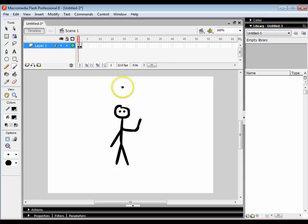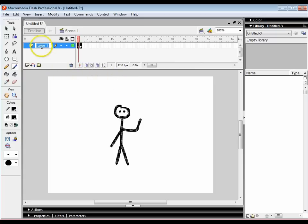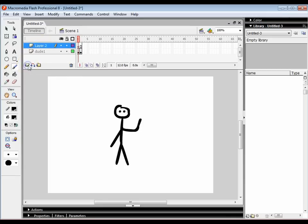I can then enhance this by adding some more features into here. So what I'm going to do is just double click on layer one and rename that to dude one. I'm then going to create another layer and I'm going to call this blinky.